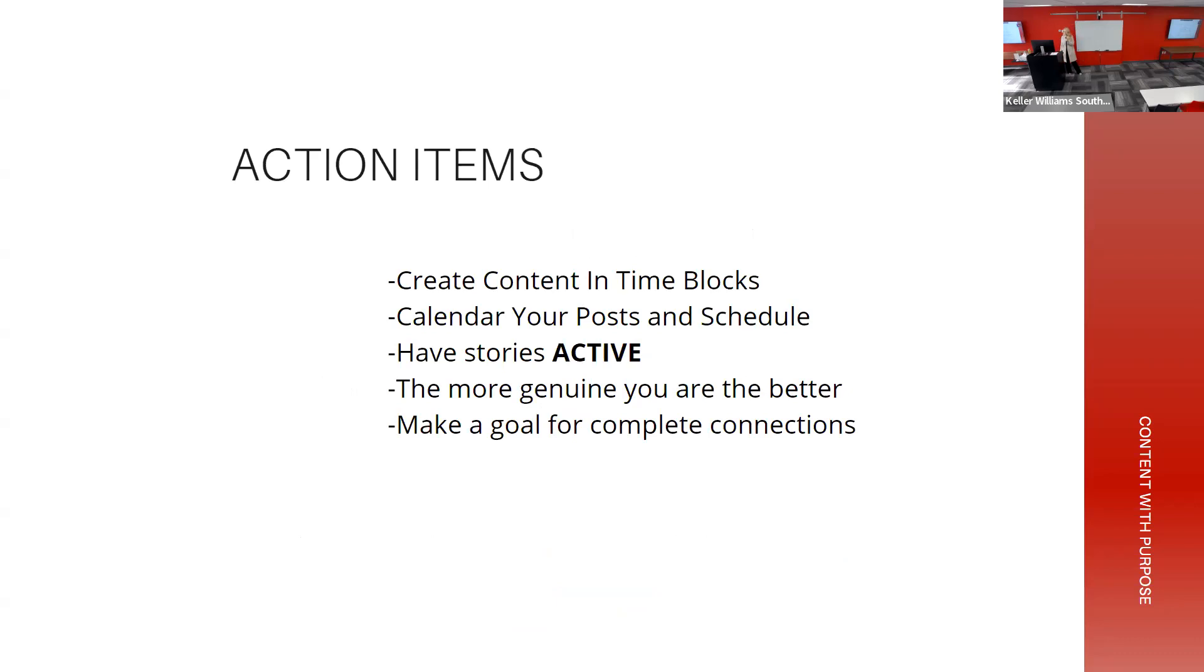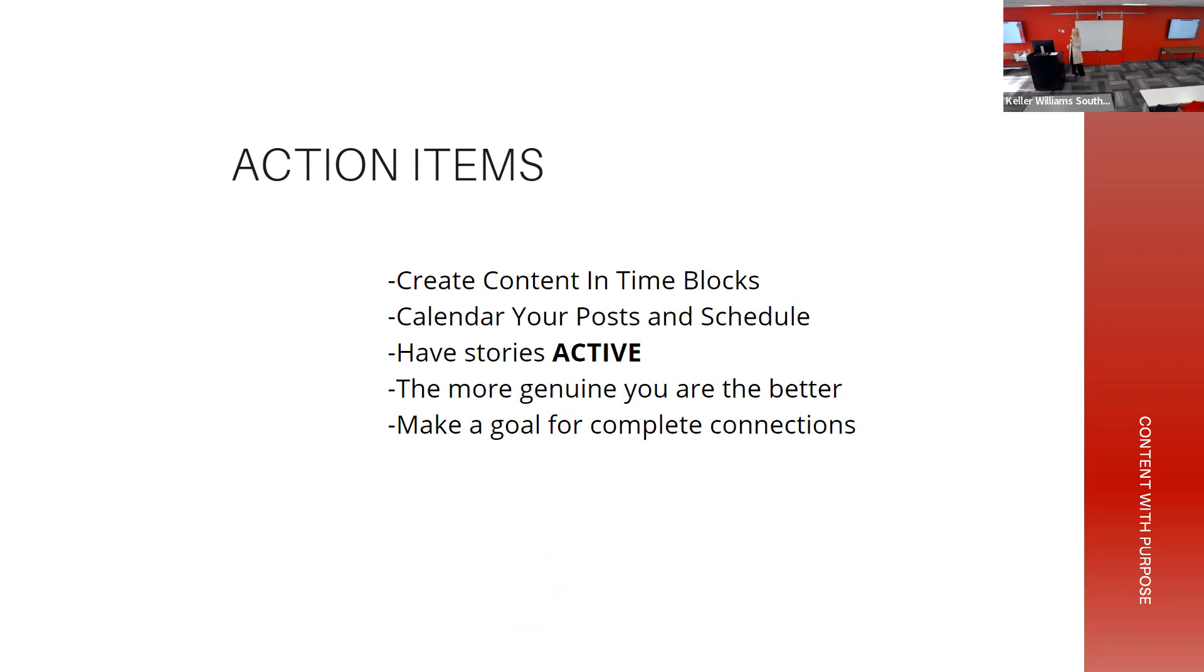So we're going to blaze through this because I want to show you content. You guys are going to have this slide deck too in the link. Create content in time blocks, just because creator mode - you guys are going to have templates - but creator mode is a different mode. It's a different mode than lead gen mode, than family mode, than I'm distracted mode. Create content in time blocks that allow for that. When no one is there to watch my kids, that's going to be the worst time to create content for me.